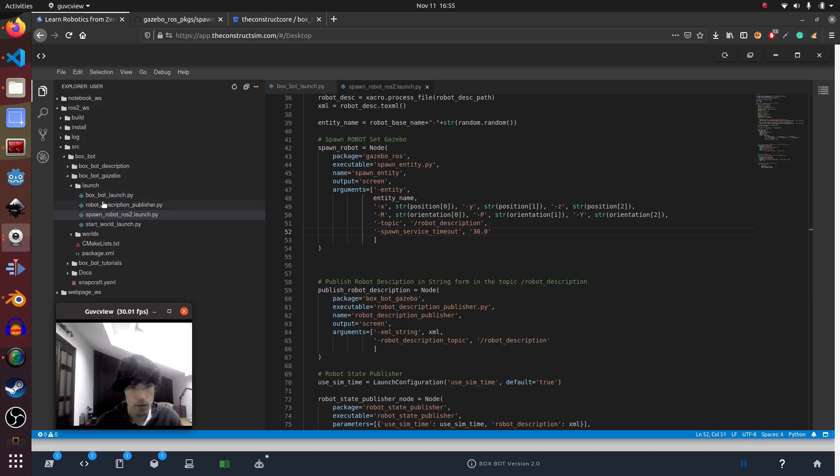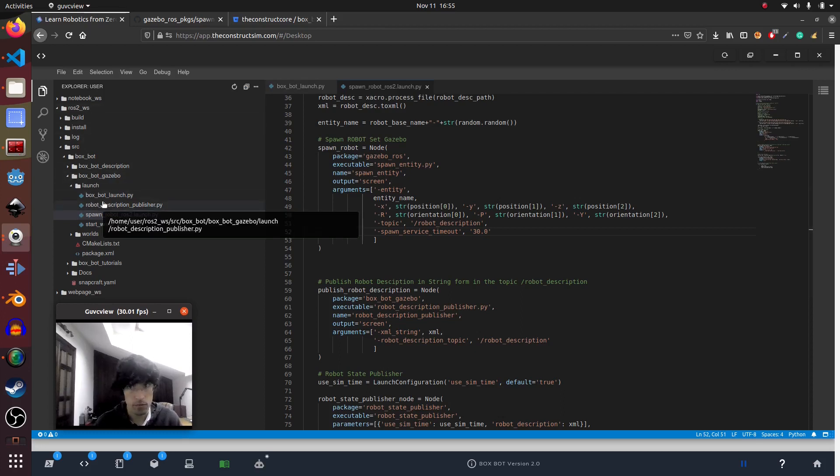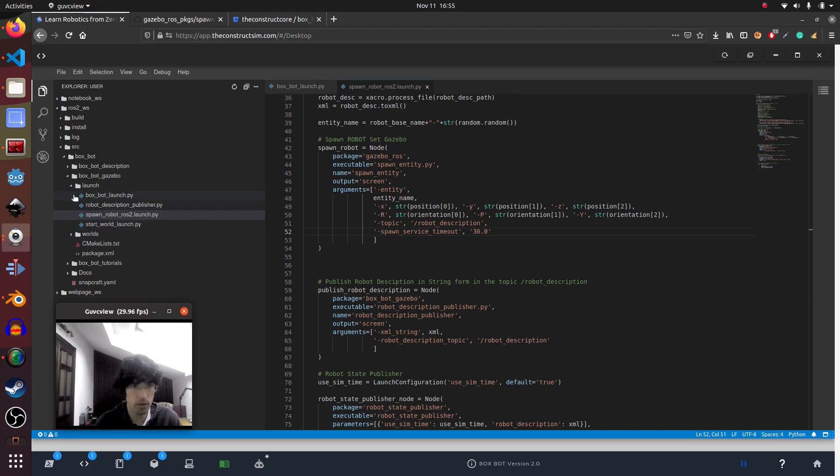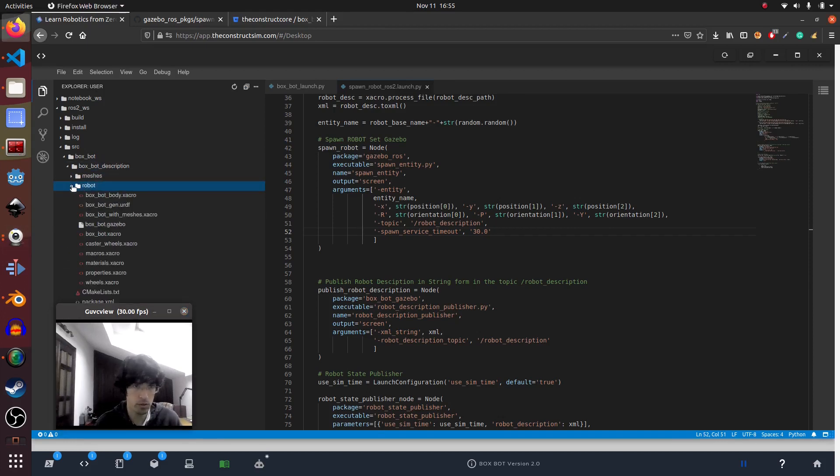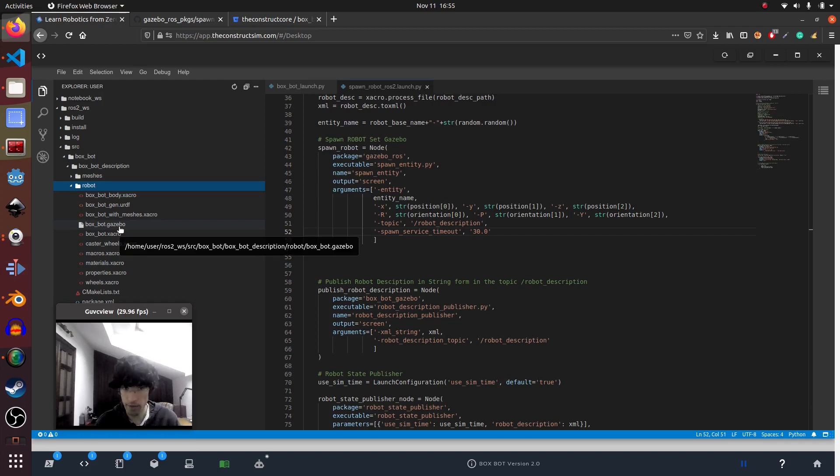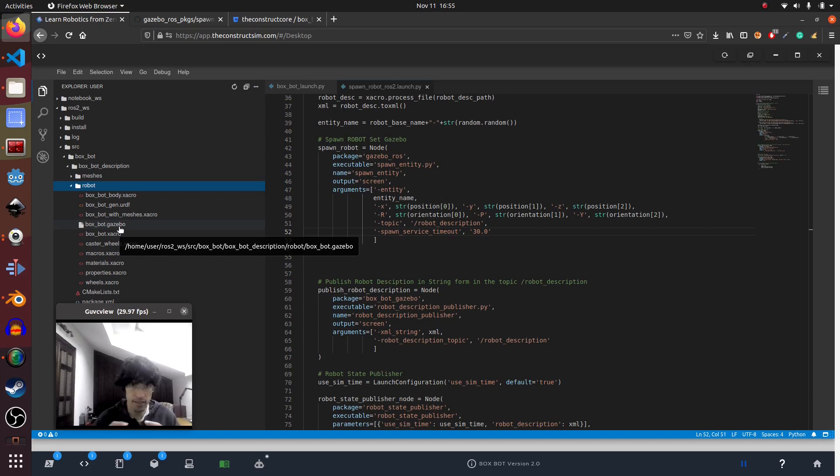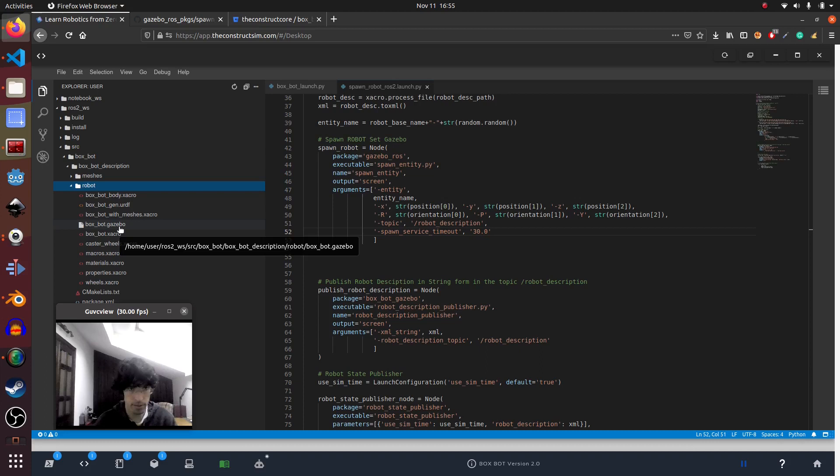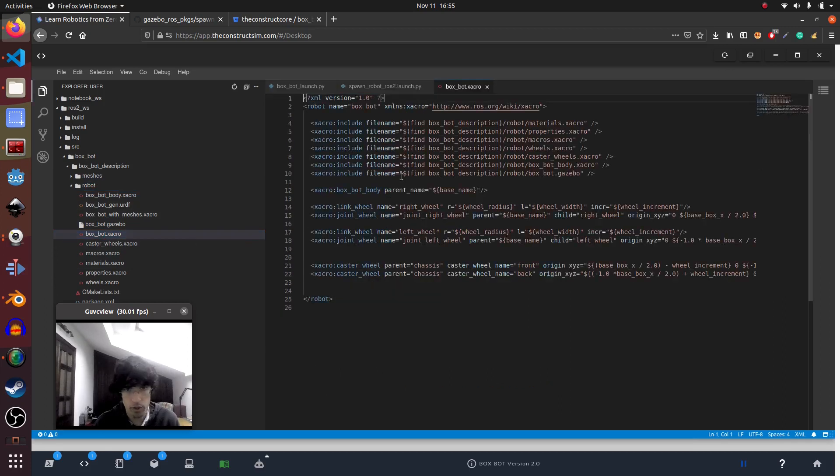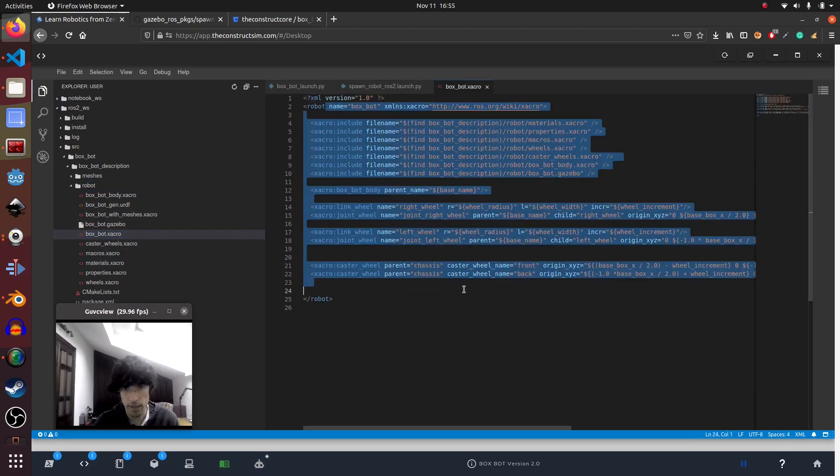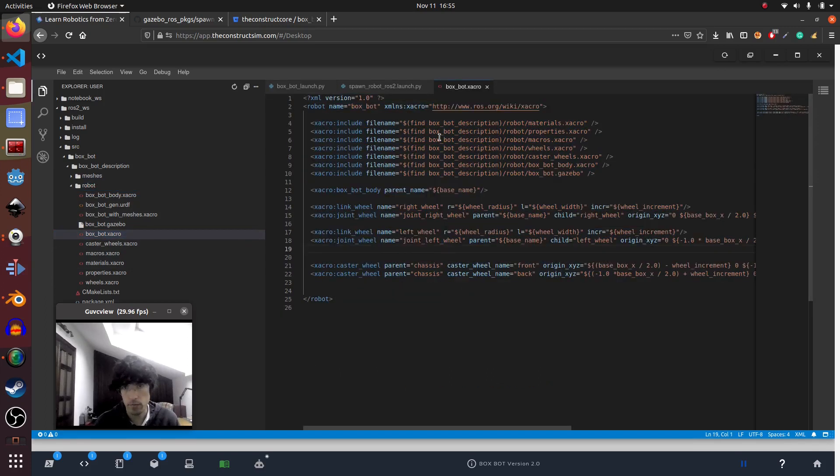There are basically two three parts to make this work. The first thing is obviously you have to define a robot Xacro or URDF whatever you want. I'll explain the Xacro because it's the most complex one but URDFs work exactly the same. Let me show you the Box Bot. Box Bot is a Xacro like this, standard Xacro.